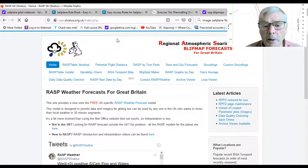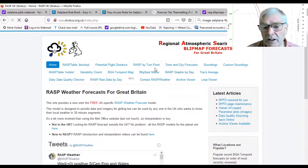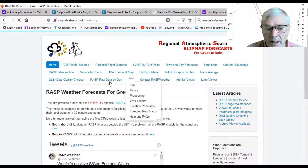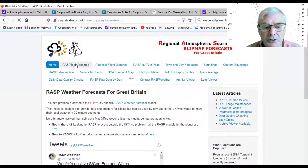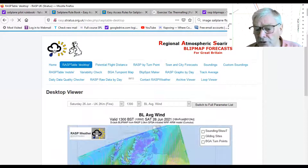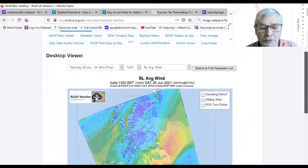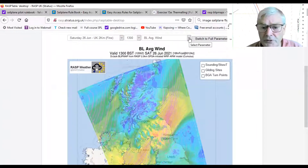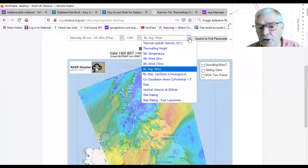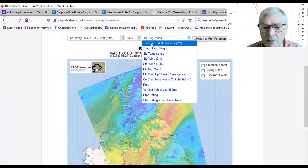We've landed on the home page. Part way down you can see the menu. The first item is the RASP table desktop — if I click on it we get this image. I'll scroll down so you can see it properly. This happens to be the boundary layer average wind, which is not of particular interest for this exercise. If I click on this icon here you can see a drop-down menu, and we'll go to thermal updraft velocity.